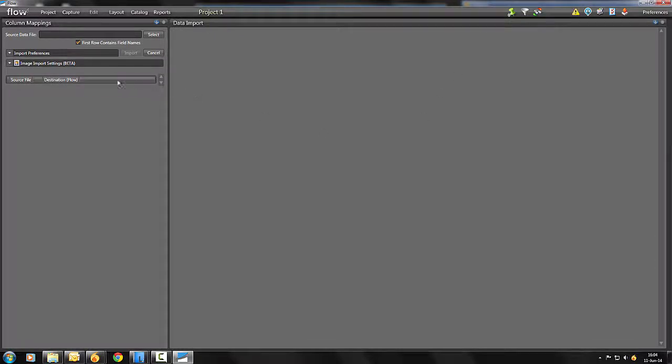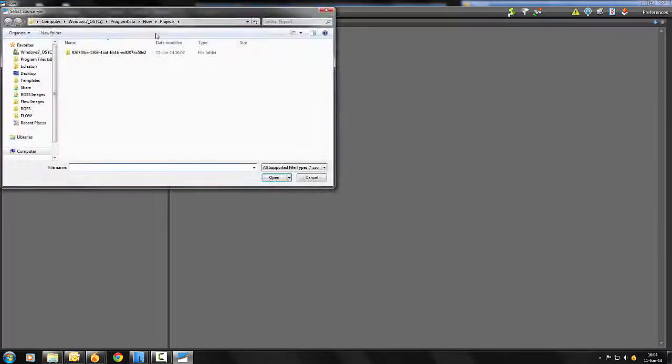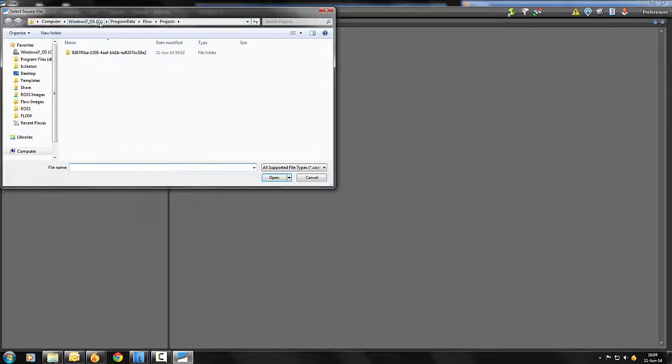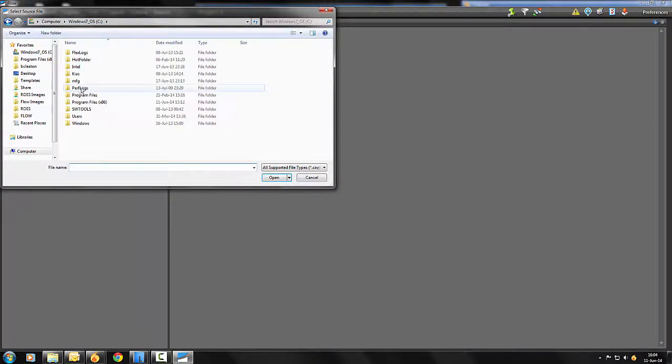On the Import Data page, click on the Select button next to Source Data File. Navigate to the CSV that you would like to use.